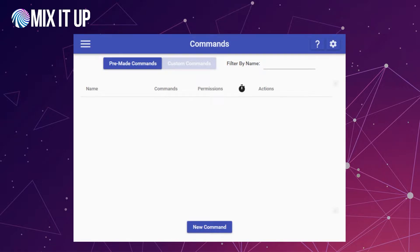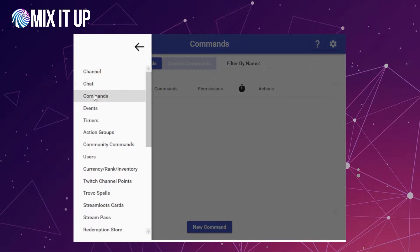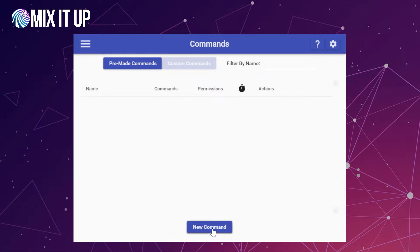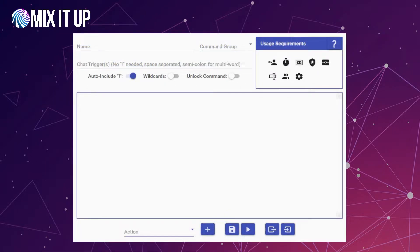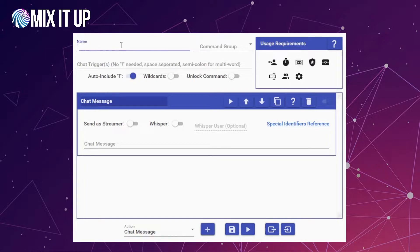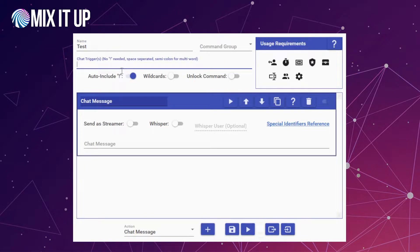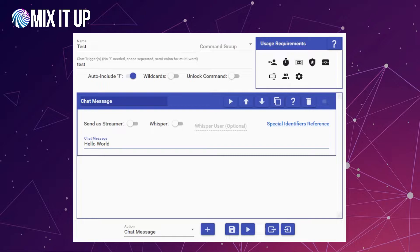We're going to start off by walking through a very basic example of a command. Let's pretend we have a chat command. I'm going to head to the command section of the app and click on new command to make a brand new command. I'm in the command editor and I'm just going to make a really basic command — nothing fancy. It's just going to have a simple chat message, we'll call this command test, triggered by exclamation point test in chat, and all it's going to say is hello world.